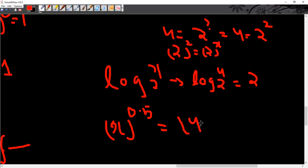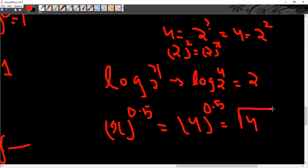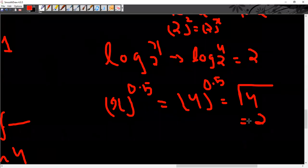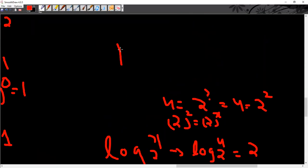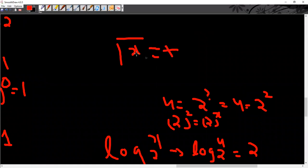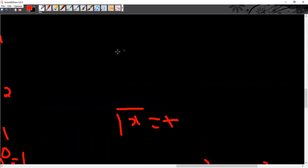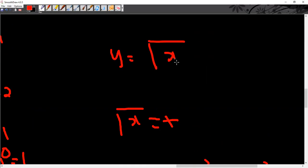X to the power 0.5 — the power is 0.5, so the answer would be 2. Some people say there is plus-minus 2, but that is definitely not correct. In the square root, we always give the positive value. If y equals the root of x, that is always positive.